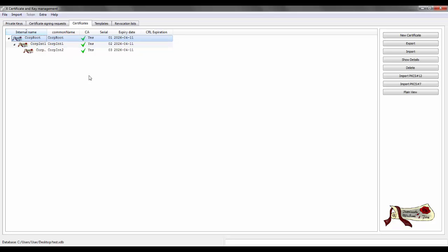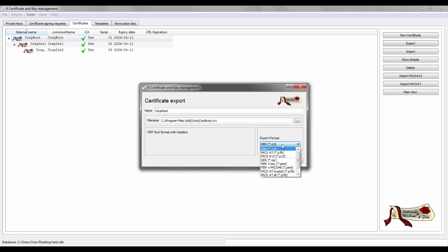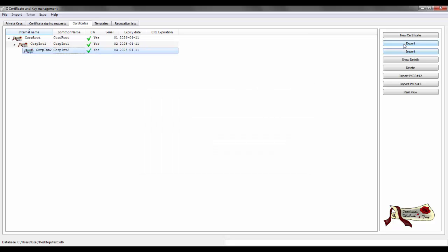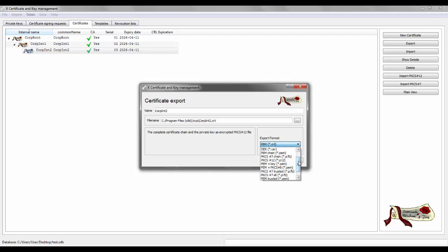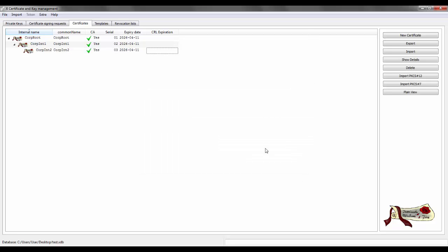Now we export the certificates as described. For the corp root — which goes to the client machine — click export, select PEM format (.crt), and click OK. For corp int 2, you need two exports: the first in P12 format, and the second either created manually in a text editor or exported using the PEM chain format. These last two files are what we'll import on the A10 device.